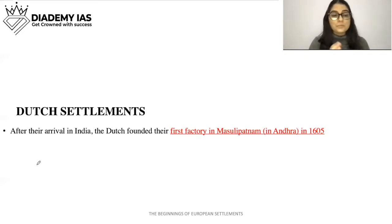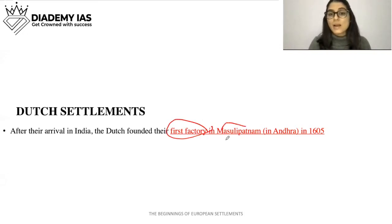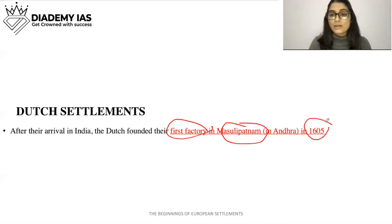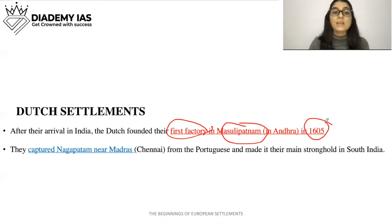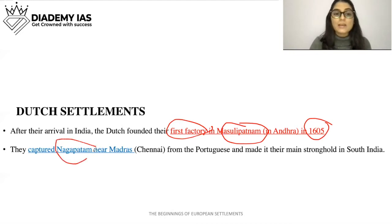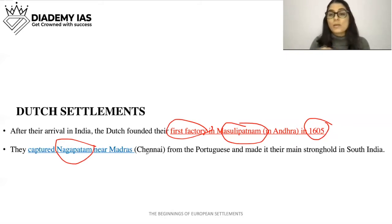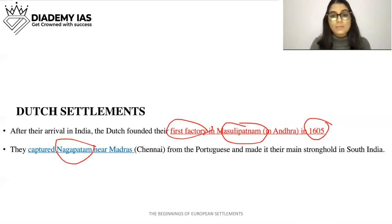After their arrival in India, the Dutch founded their first factory at Masulipatnam in Andhra Pradesh, founded in 1605. Remember: Dutch first factory — Masulipatnam, Andhra Pradesh, founded in 1605. They also captured Nagapatnam near Madras from the Portuguese and made it their main stronghold in South India. So their main stronghold in South India was at Nagapatnam, which they occupied from the Portuguese.